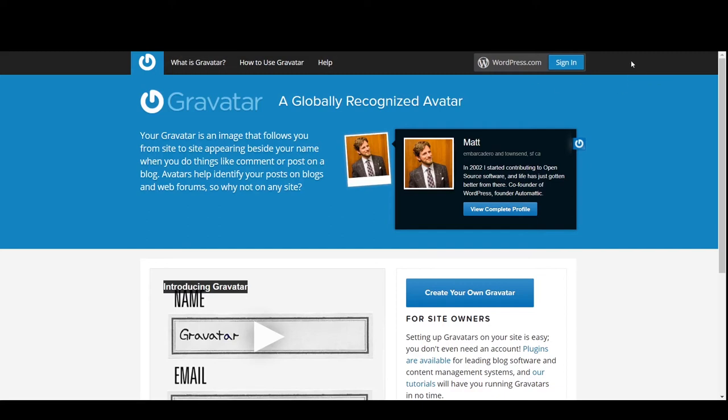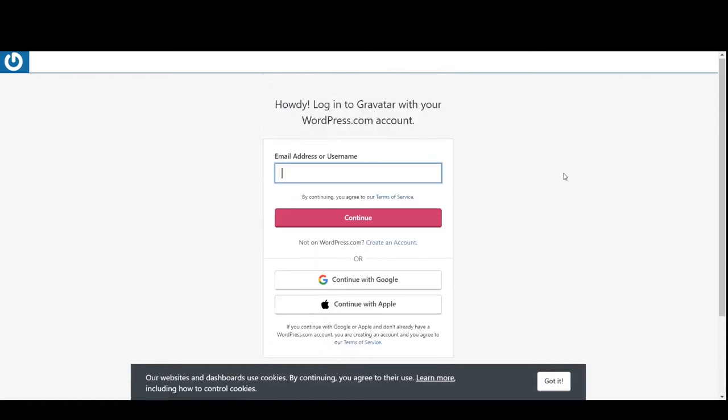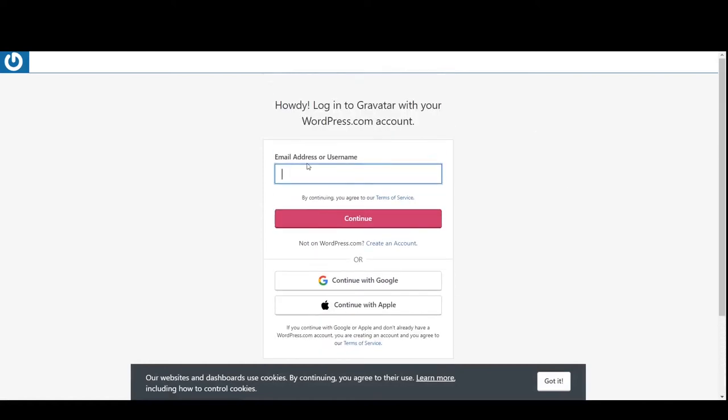So the first step is to create an account. When you go to gravatar.com and click on sign in, now there's a couple ways you can sign on.